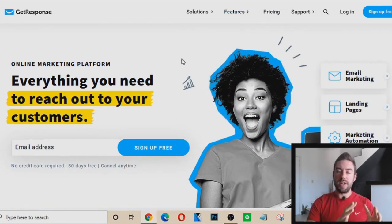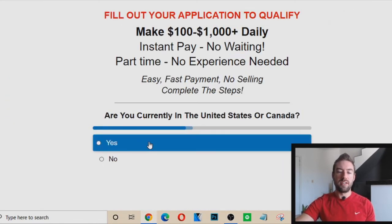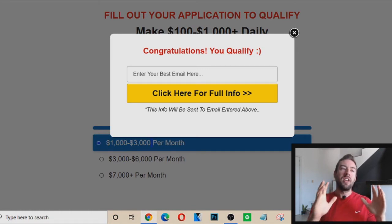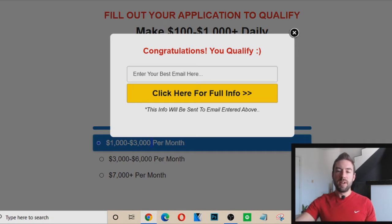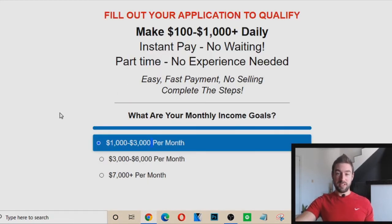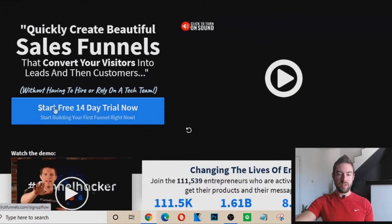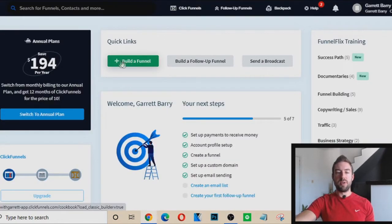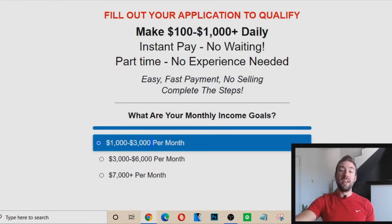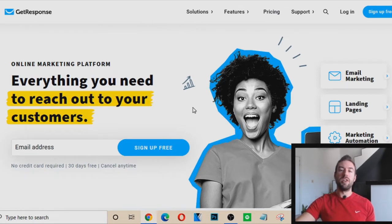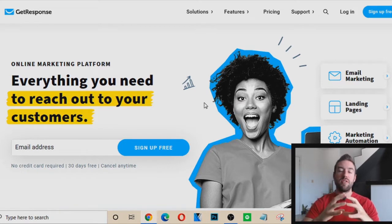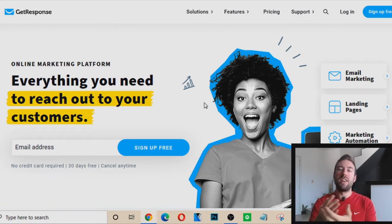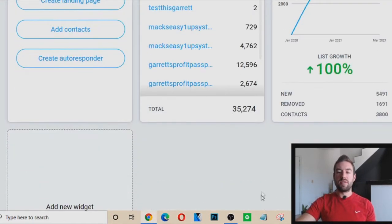You also want to have a capture page — basically something that collects someone's email address. When we do email marketing, we have to collect someone's email by sending traffic to a capture page. If you don't have one, I recommend ClickFunnels — you can start a free 14-day trial and I'll include a link in the description. Once inside, you can build a funnel easily, create a capture page, and hook up GetResponse or whatever email autoresponder so that when someone puts their email in, it gets passed over and you've collected that lead to follow up through emails.